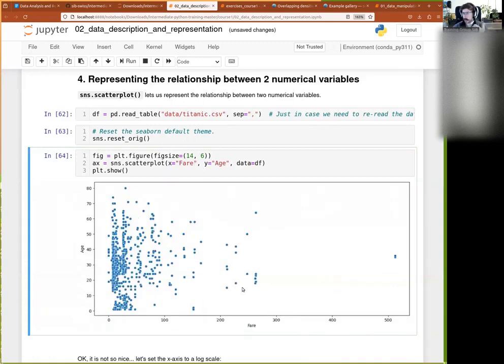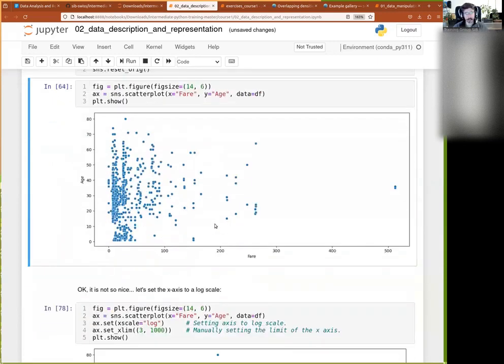And then you have the same hue argument. You can also change the color, change the palette, as we have done before.